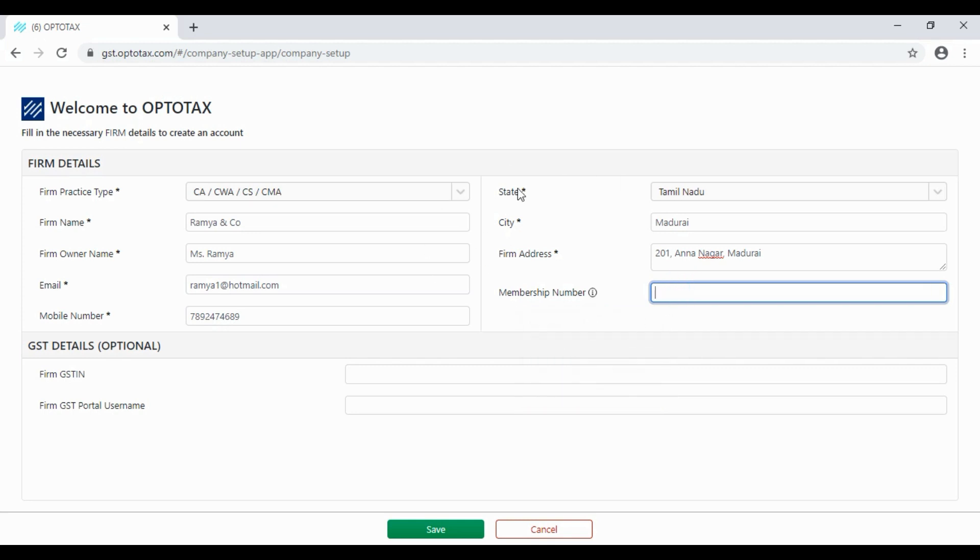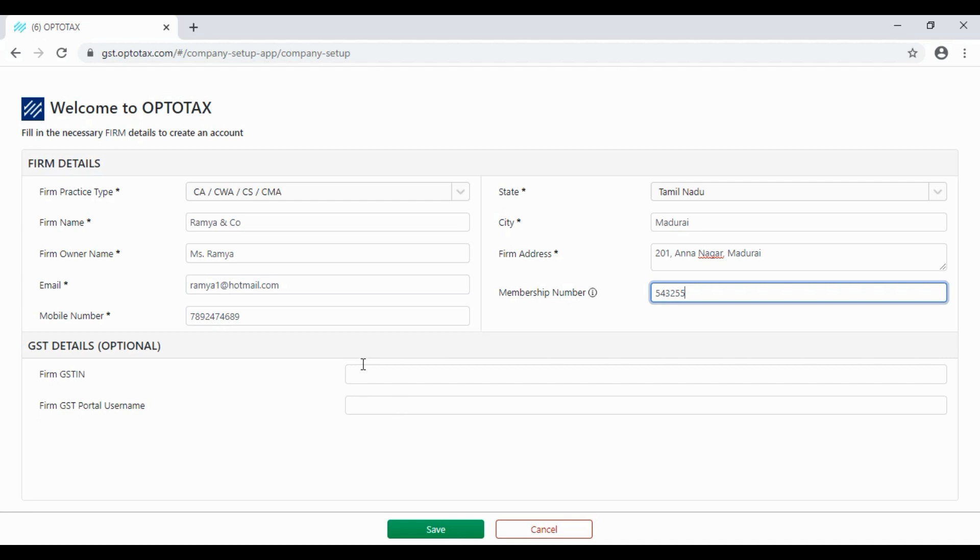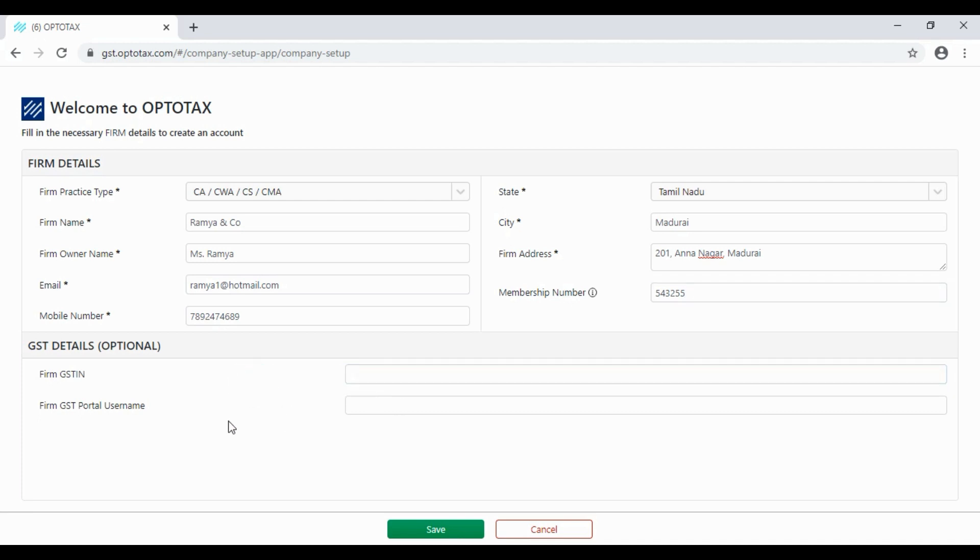We will confirm this membership number. This is GST Details. If you have clients registered to GST Details, enter them; otherwise, it may be left blank.